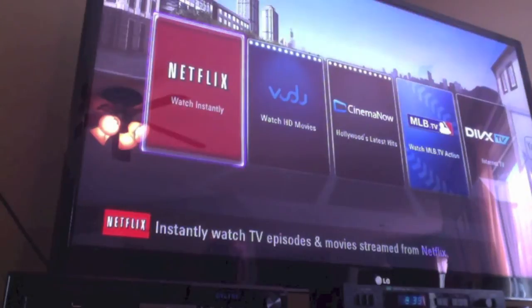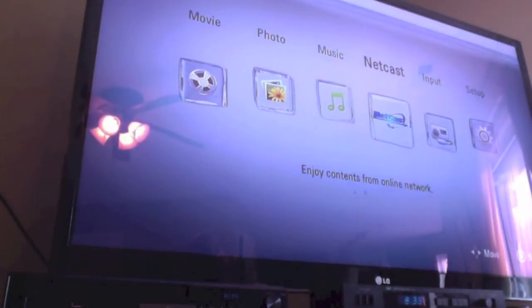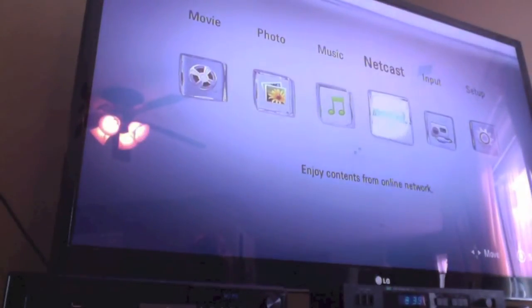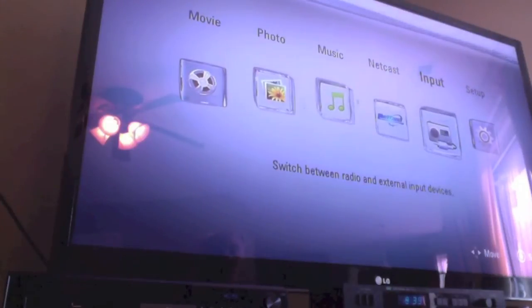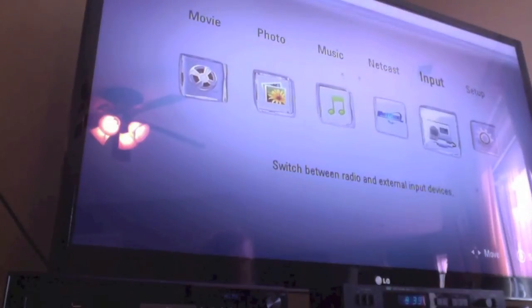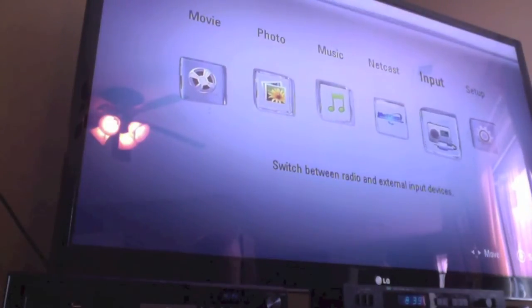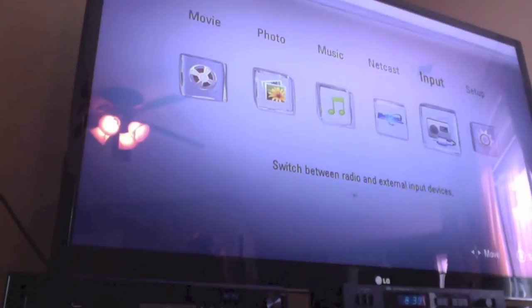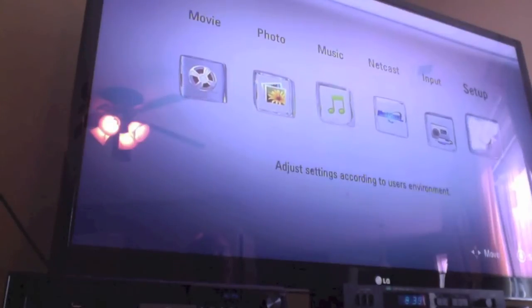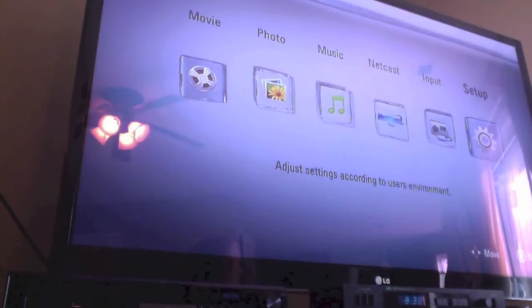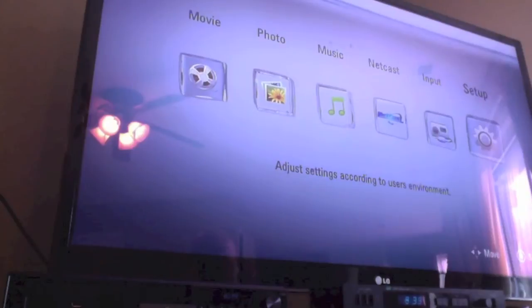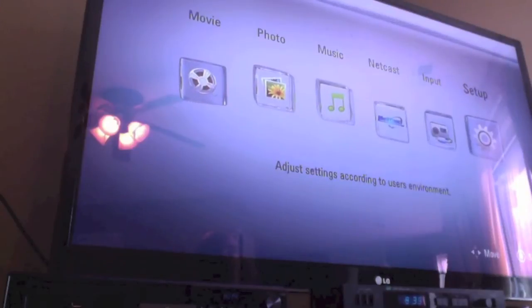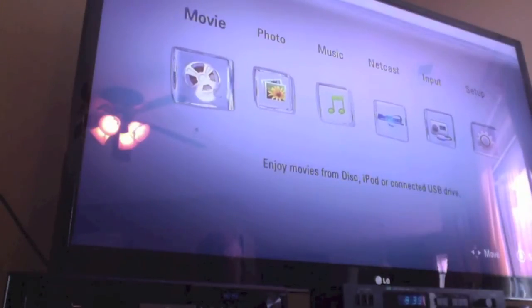Alright. So what we're going to do now is come out of here and go back to the menu. Alright. So input. Like I said if you want to switch between a radio and external input devices, that's what input is for. And then setup is however you want to set this up as a user. So you can make that really be a reflection of how you want things to be.